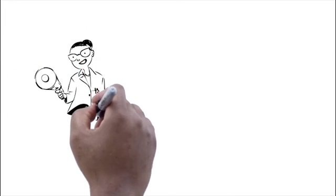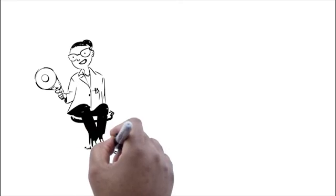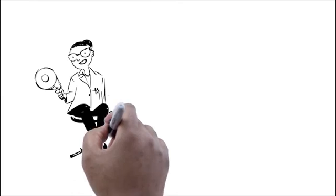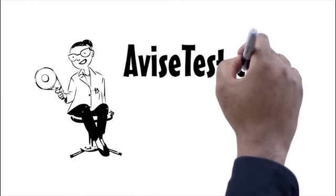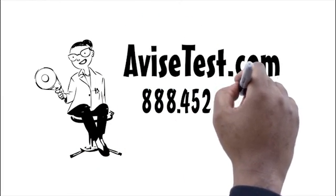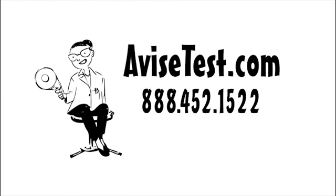It all starts with early and correct diagnosis. To learn more and see if Avise testing can help you, visit AviseTest.com or call us at 888-452-1522.